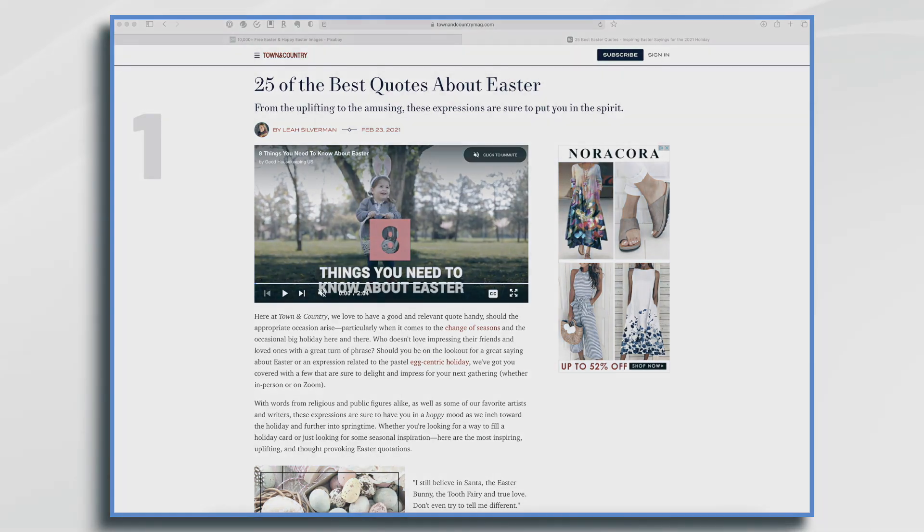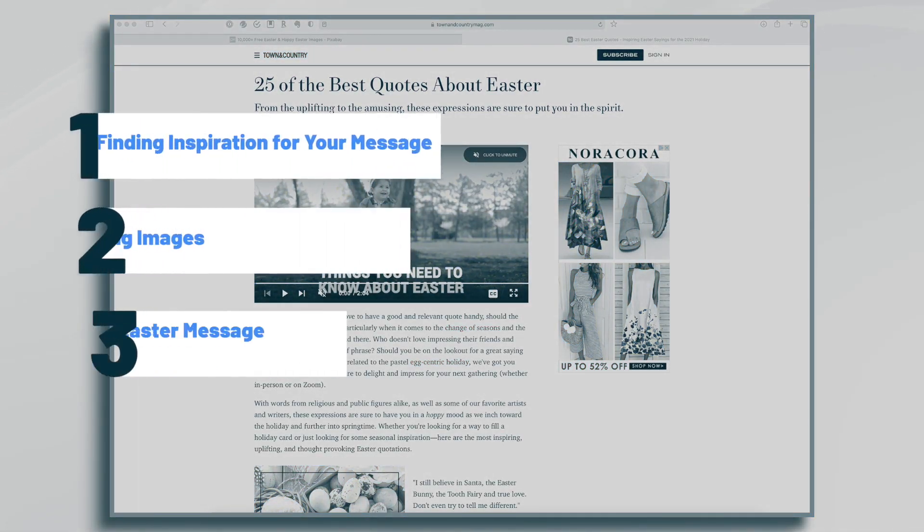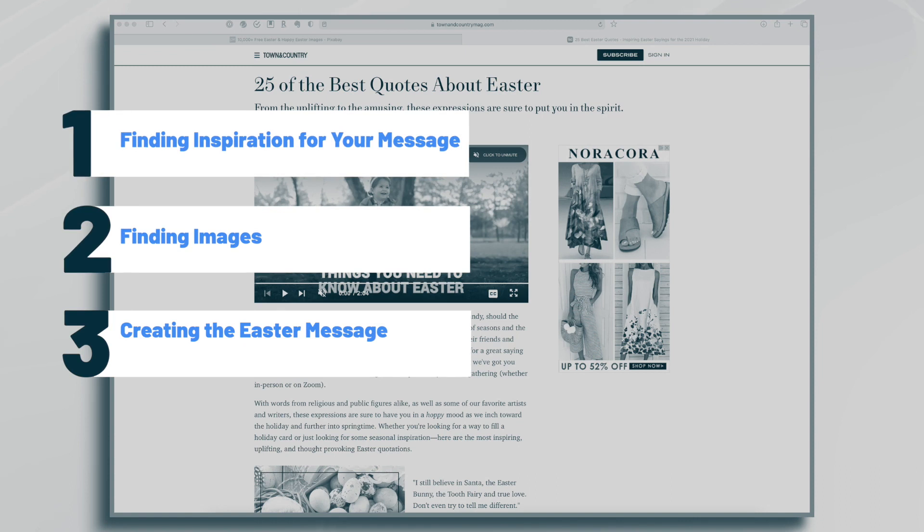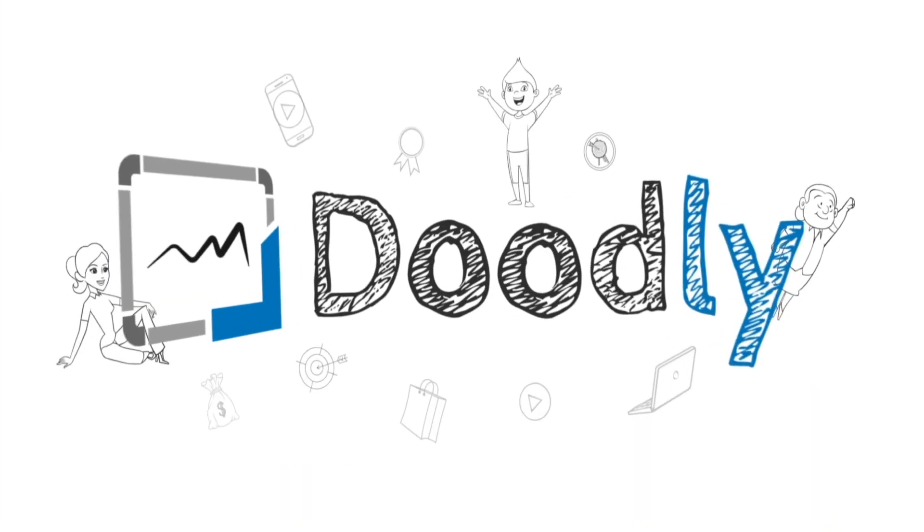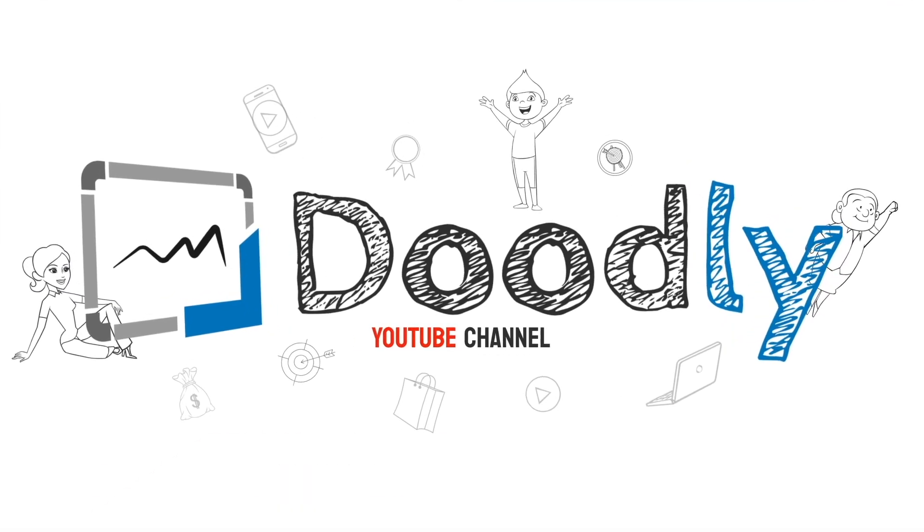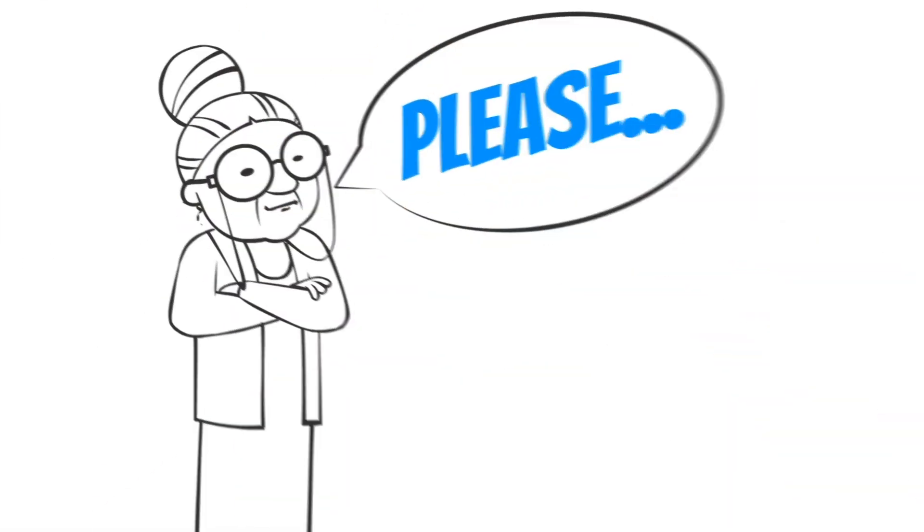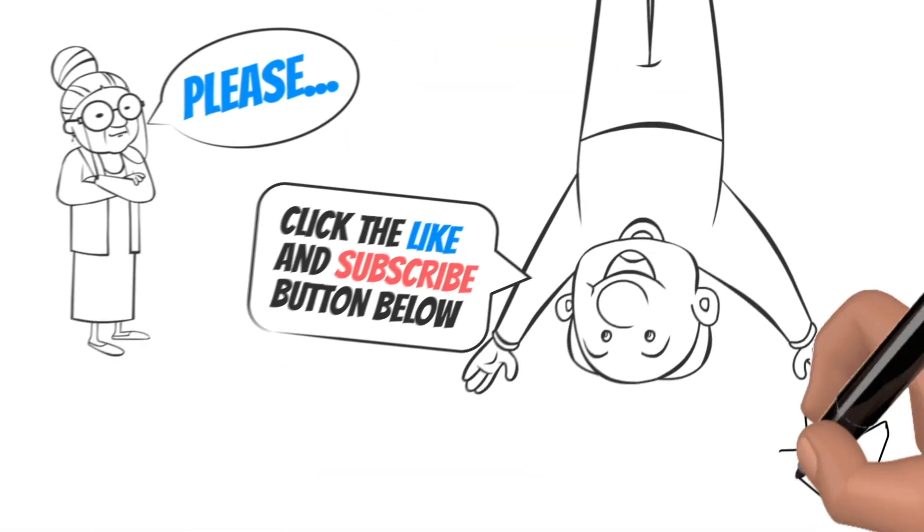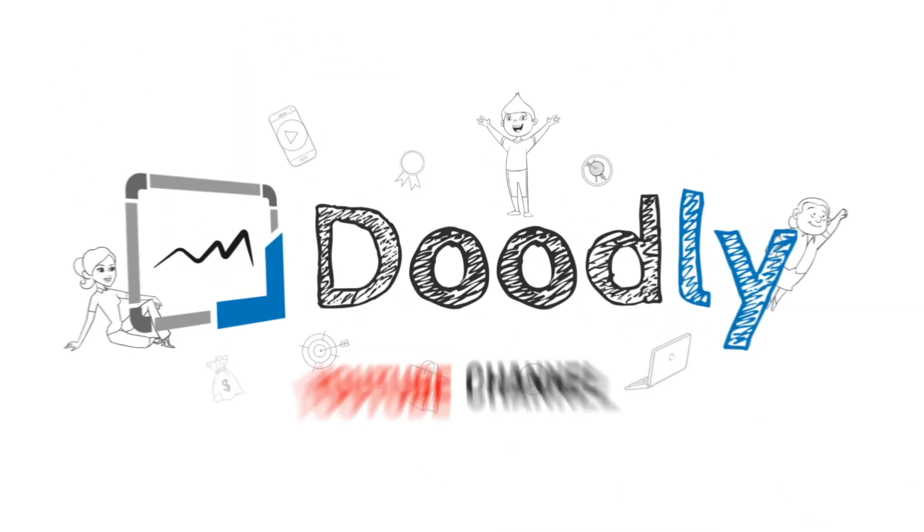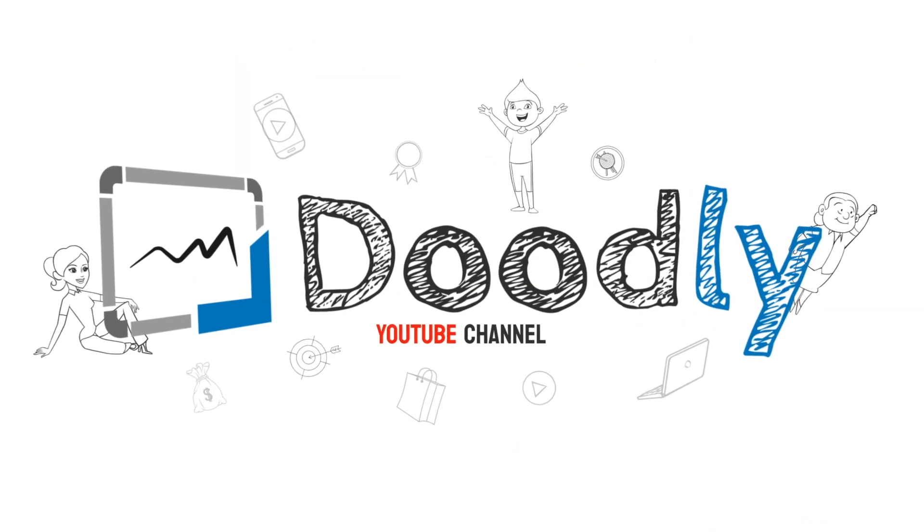Hi, it's Pamela. In this tutorial, we're going to create an inspirational Easter message. Hey, and welcome to the official Doodly YouTube channel. If you enjoy our content, please click the like and subscribe button below. Now let's get straight to the video.